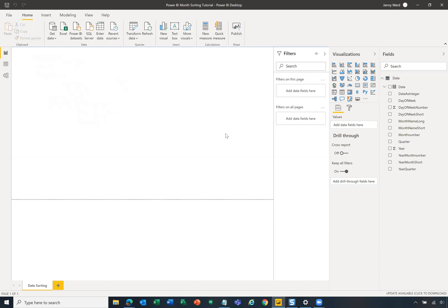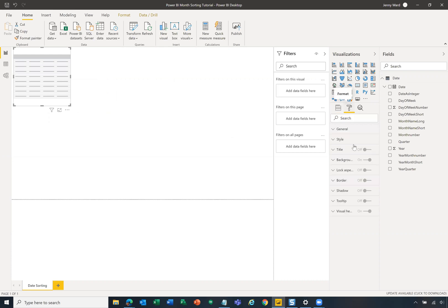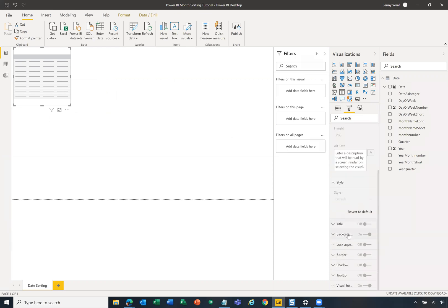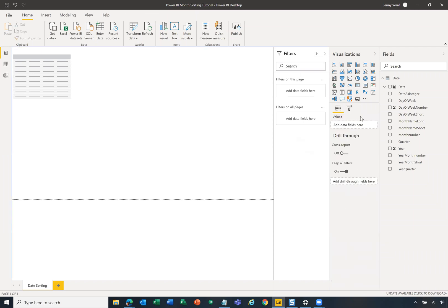We can hide that once we get it created. Then on the report, I'm on a report page here that I've called date sorting. I'm going to create a table. For the sake of the style of the table, I'm going to go to general just so that I can increase. I was looking for grid, but I can't do that until I have data in there.